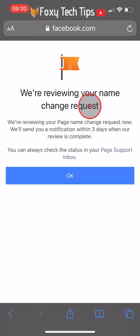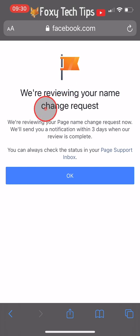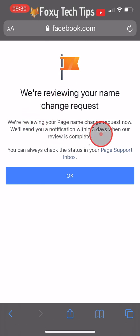Tap OK. Your name change request has been sent and you will be notified within three days if it gets approved.